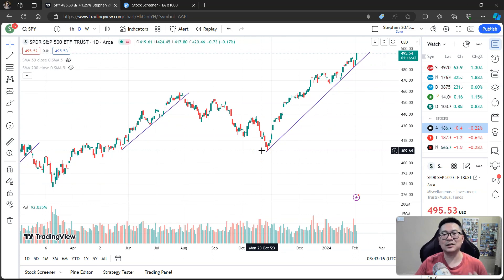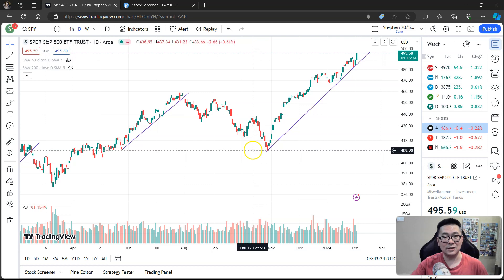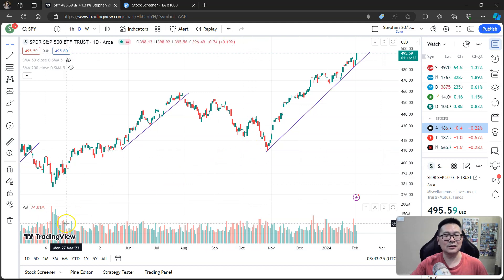I hope this simple tutorial has helped you understand more about trend lines, especially uptrend lines. If you found this video helpful, please smash the like button and subscribe to my channel for more videos like this. See you in the next one.